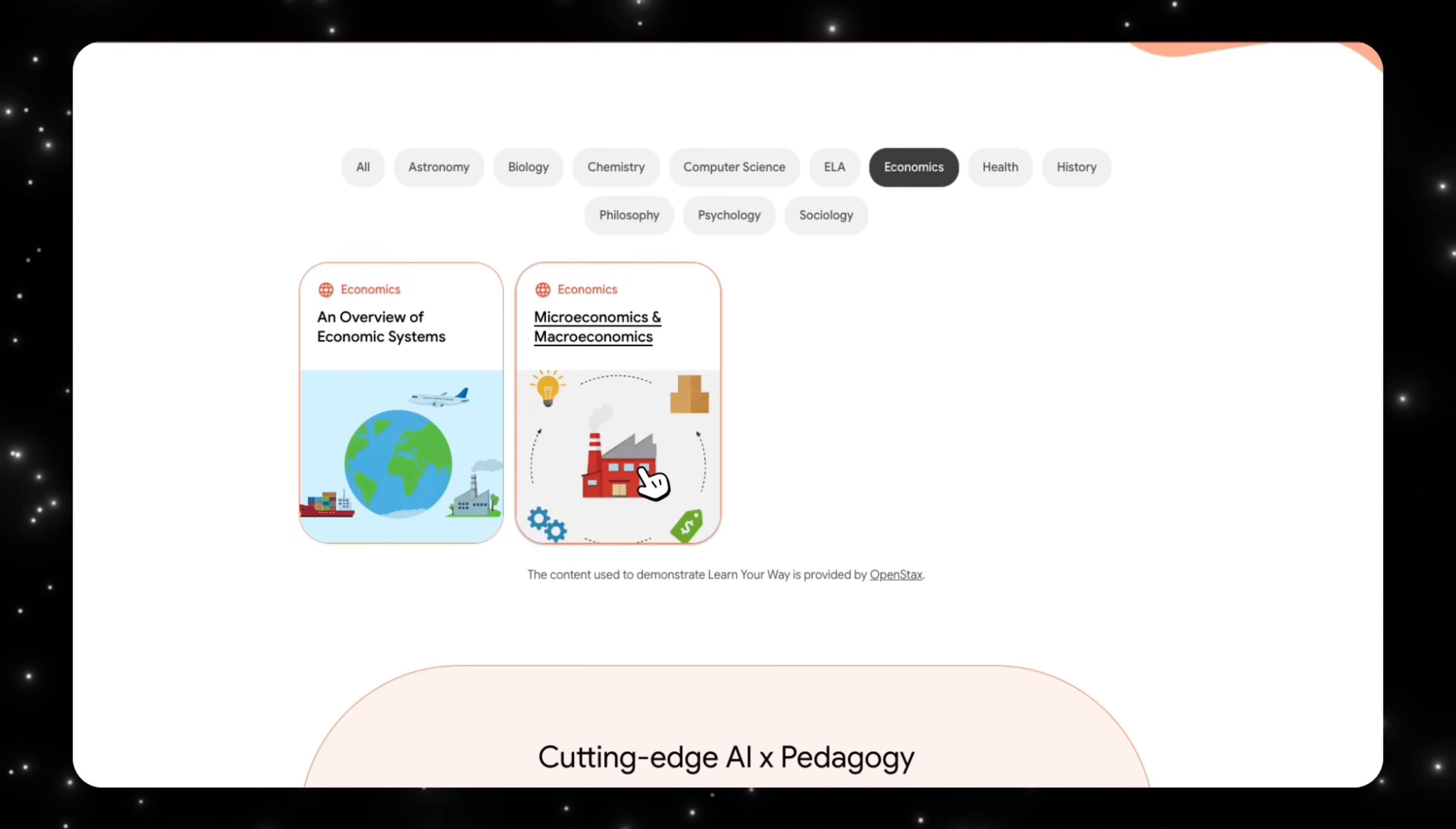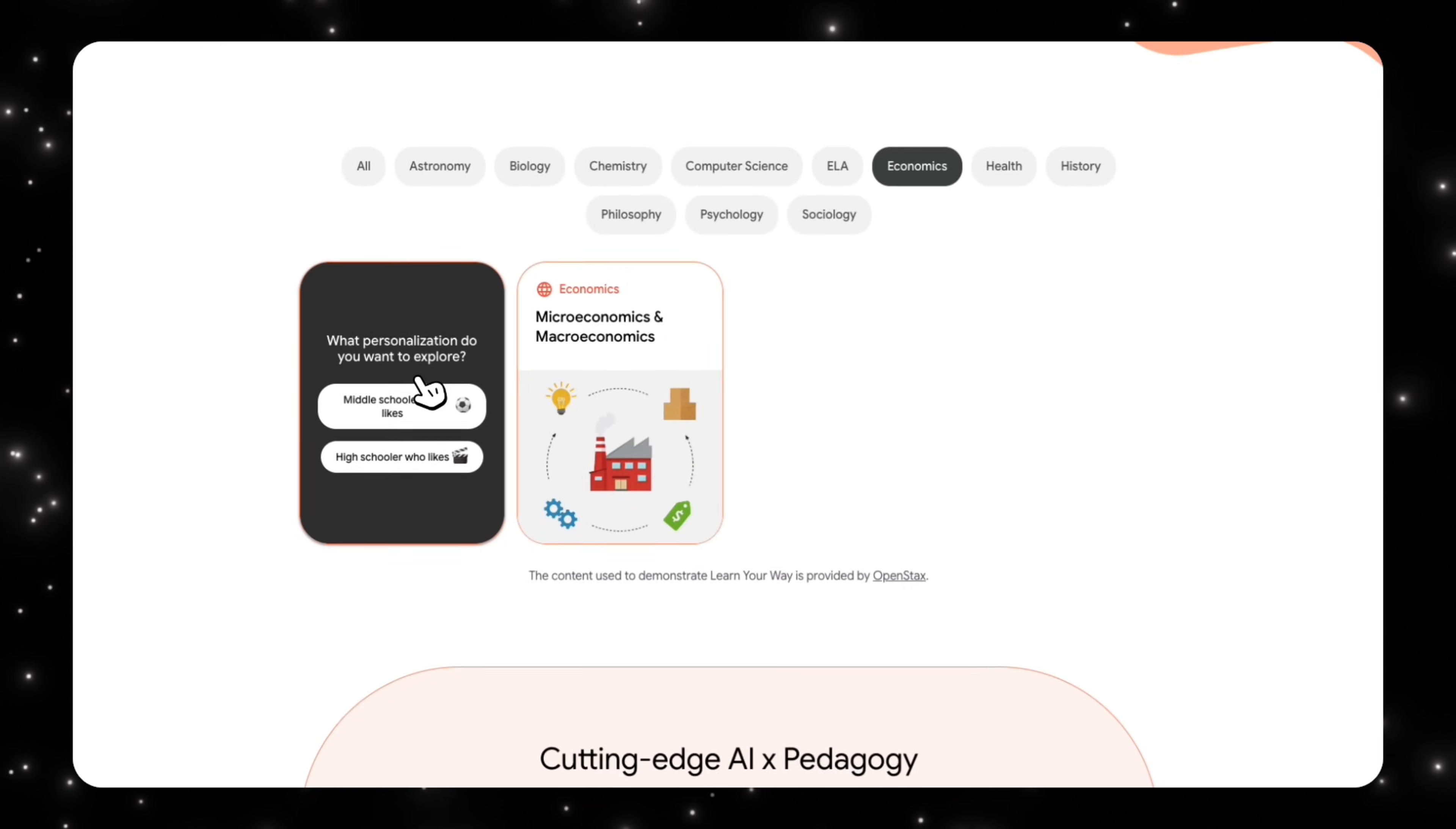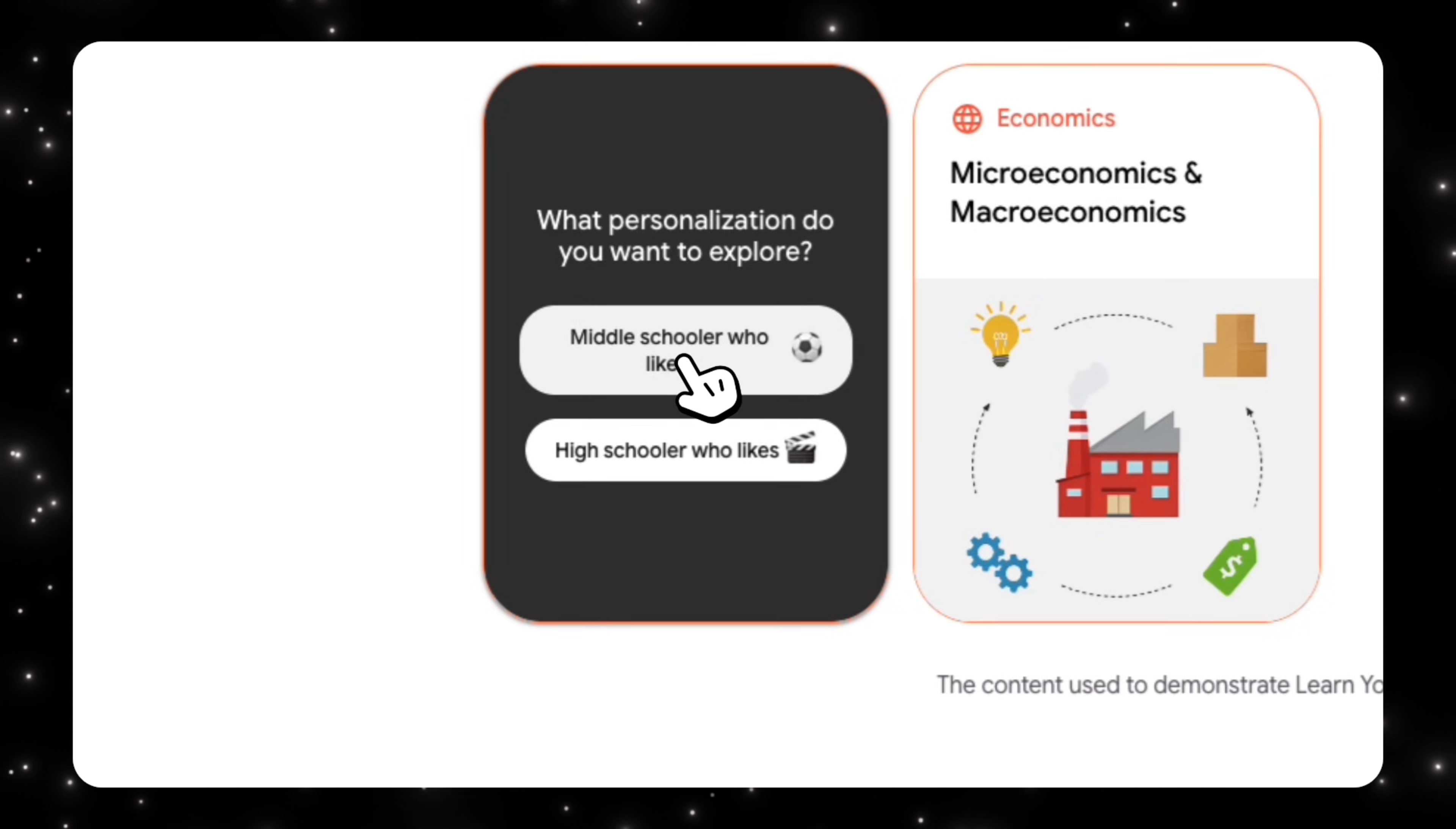Let's say you want to learn about an overview of economic systems or micro or macroeconomics. So let's do economics, and then we can choose what personalization do you want to explore. Middle schooler who likes soccer or a high schooler who likes movies? Let's do a middle schooler who likes soccer.